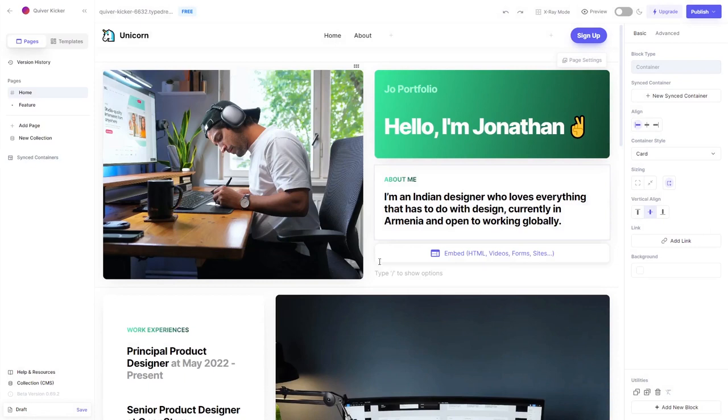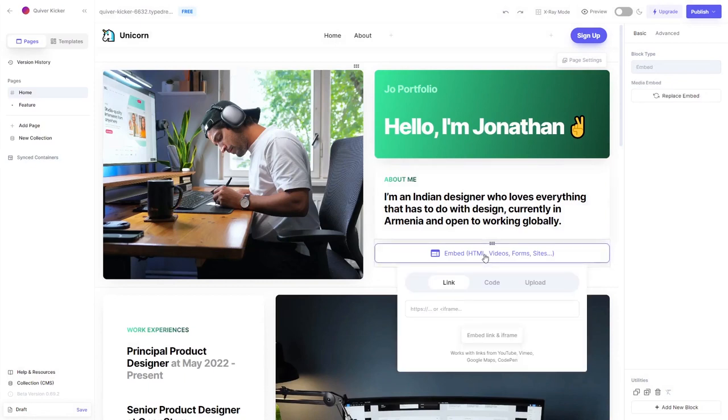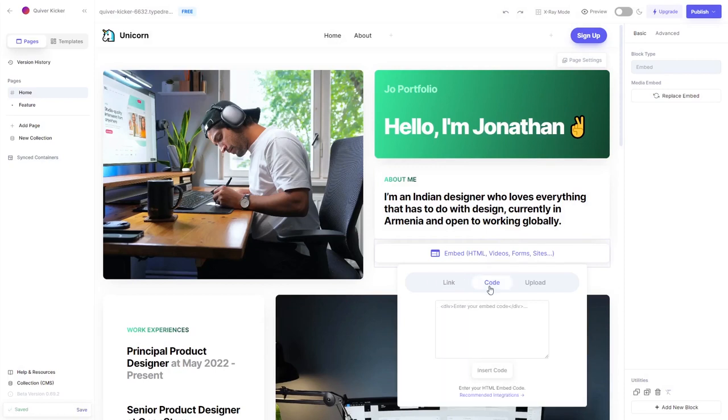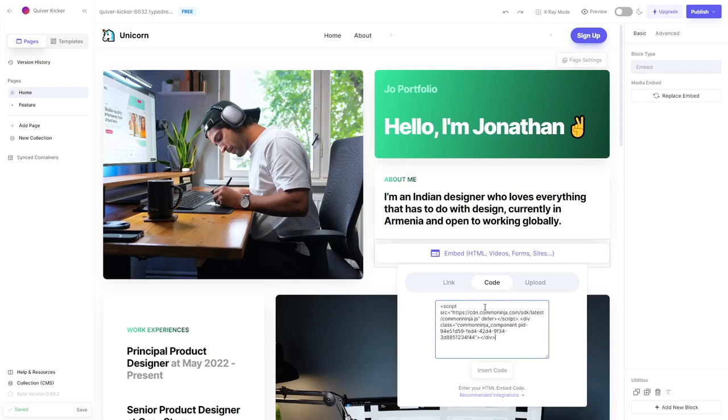Now, on the new block you've added, click on the Embed button. Then, select the Code tab. Now, simply paste the widget code you've copied before into the HTML window. Click on the Insert Code button.